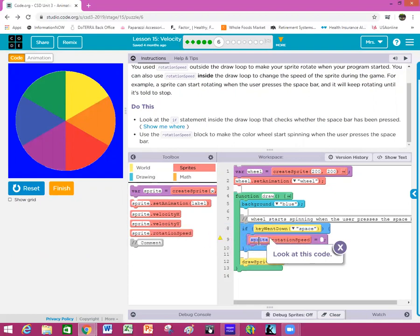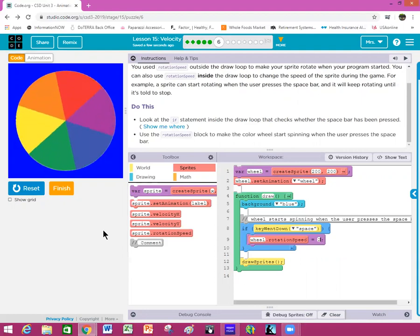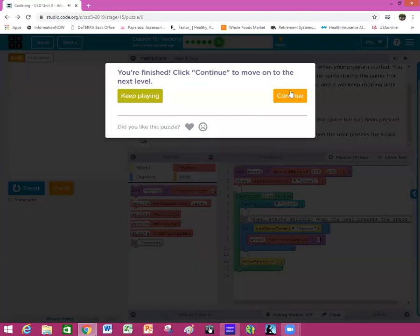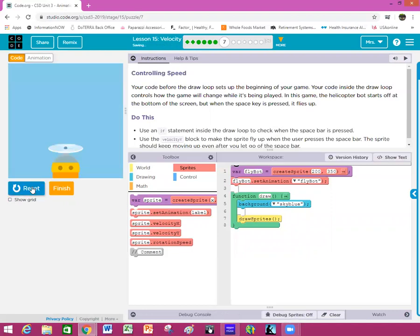Find rotationSpeed, put it inside the if statement, rename it 'wheel' — remember it has to match exactly, capital letters and everything must match your variable up here exactly. Give it a speed of two. When you run it, nothing happens because you haven't pushed the space bar yet. This tells it to only spin when the space bar is pressed, so it shouldn't start spinning until you push the space bar down. As soon as you let go it should keep spinning because it's inside a draw loop. Click finish.